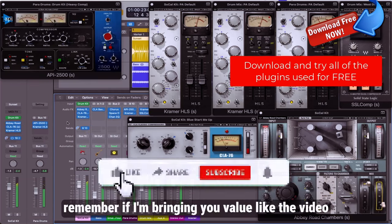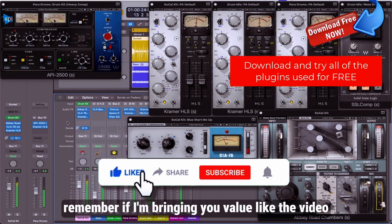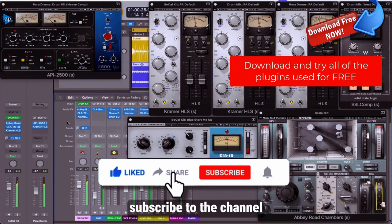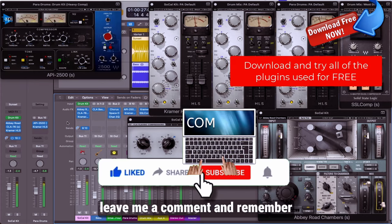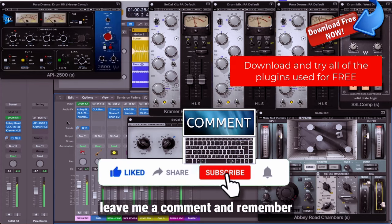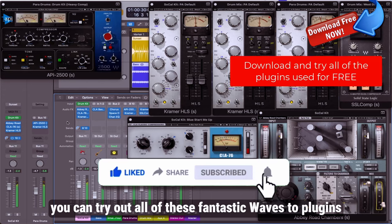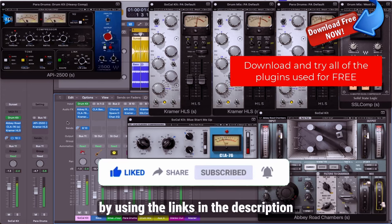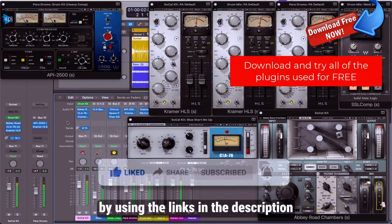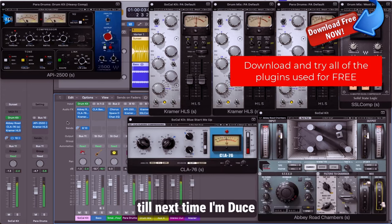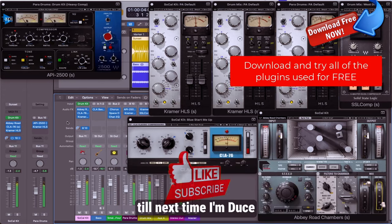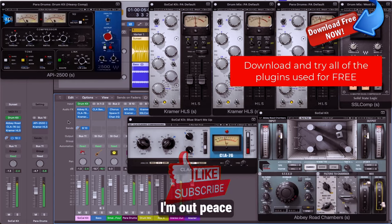Remember if I'm bringing you value, like the video, subscribe to the channel, leave me a comment. And remember you can try out all of these fantastic Waves plugins by using the links in the description. Until next time, I'm Deuce, I'm out, peace.